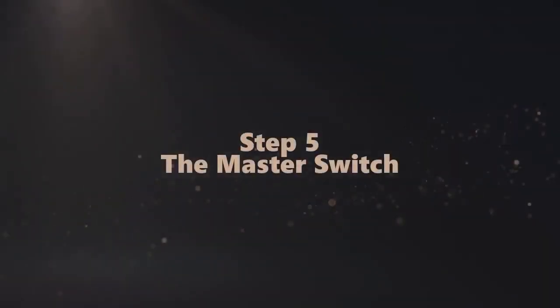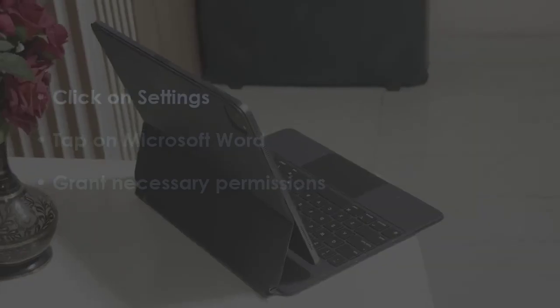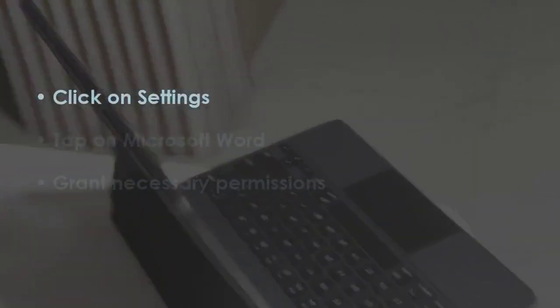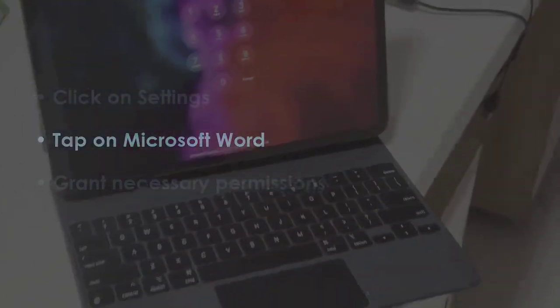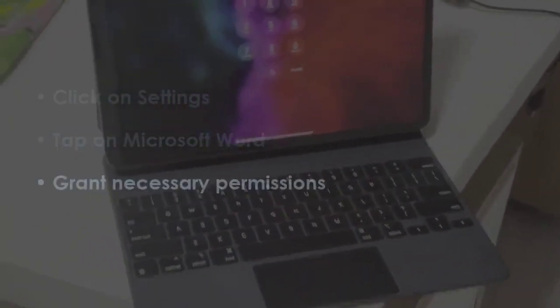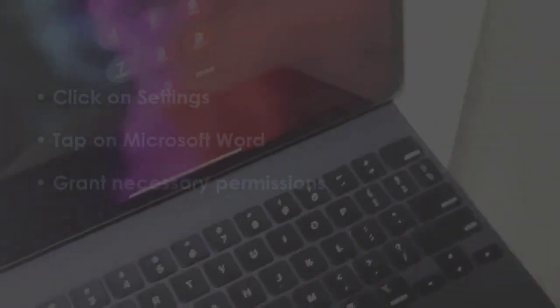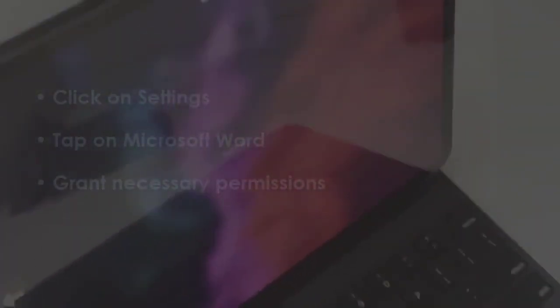In the next step, open Settings. Later, go to Microsoft Word. Next, allow the needed permissions. You are good to go.